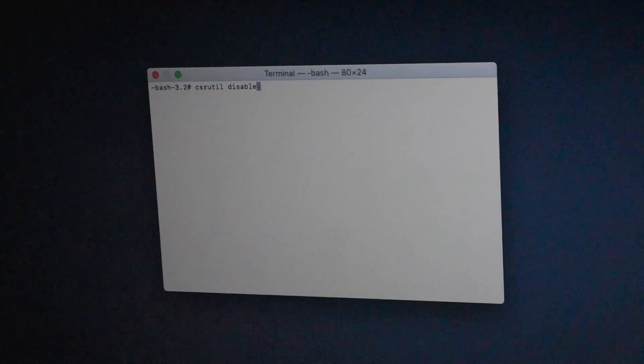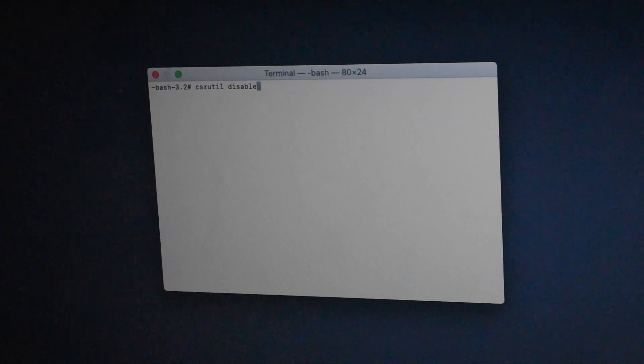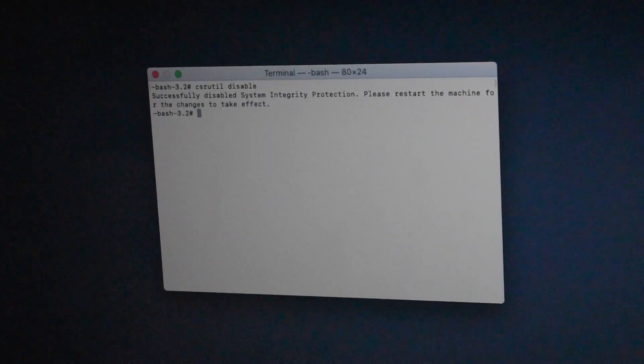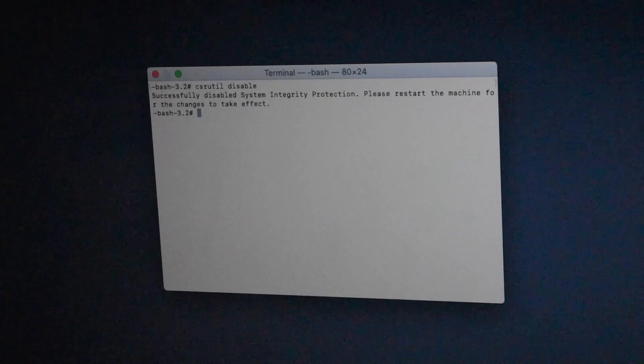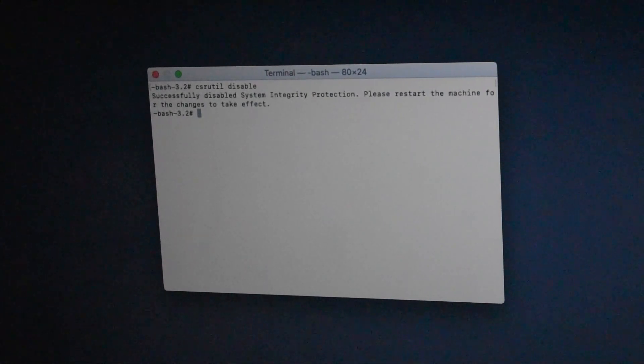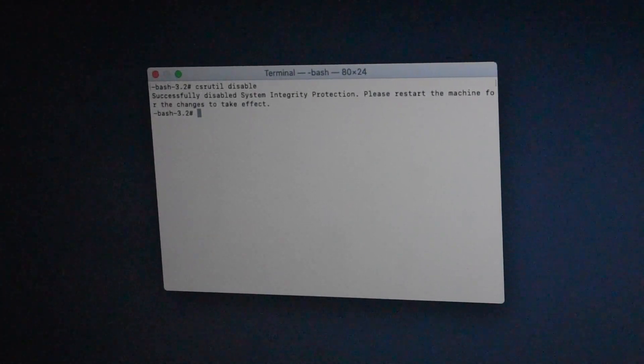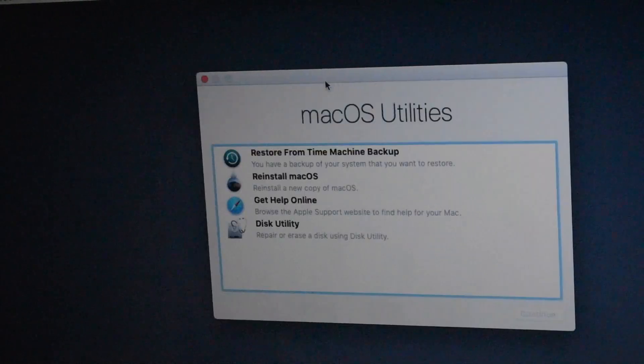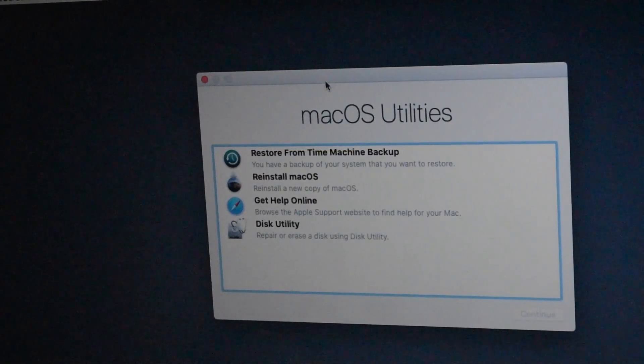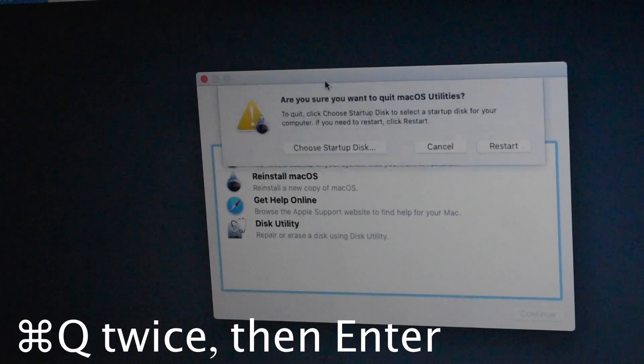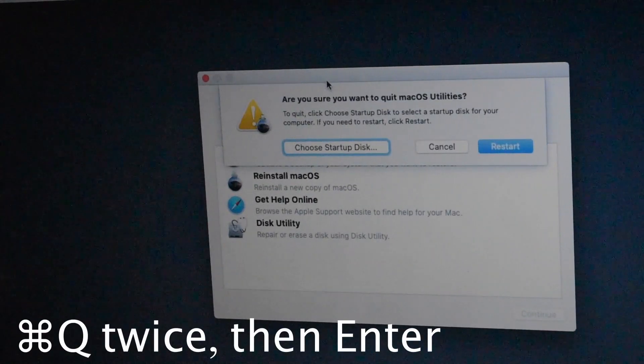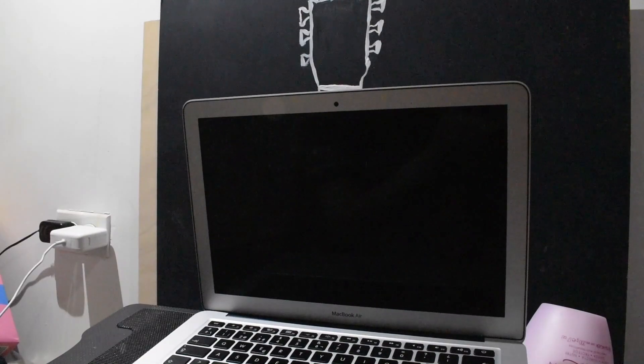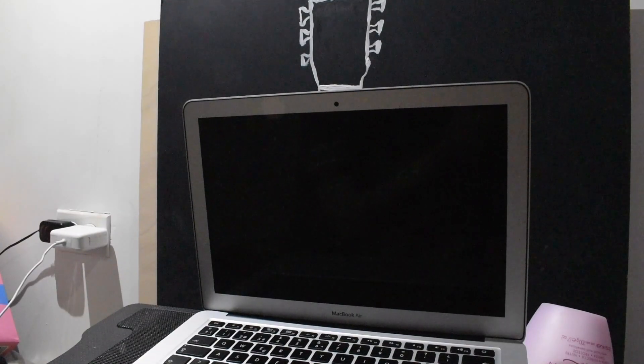Okay, now you want to type: csrutil disable. Now as I said, that's to turn off the system integrity protection. So you want to hit enter. And as it says, successfully disabled system integrity protection. Please restart the machine for the changes to take effect.